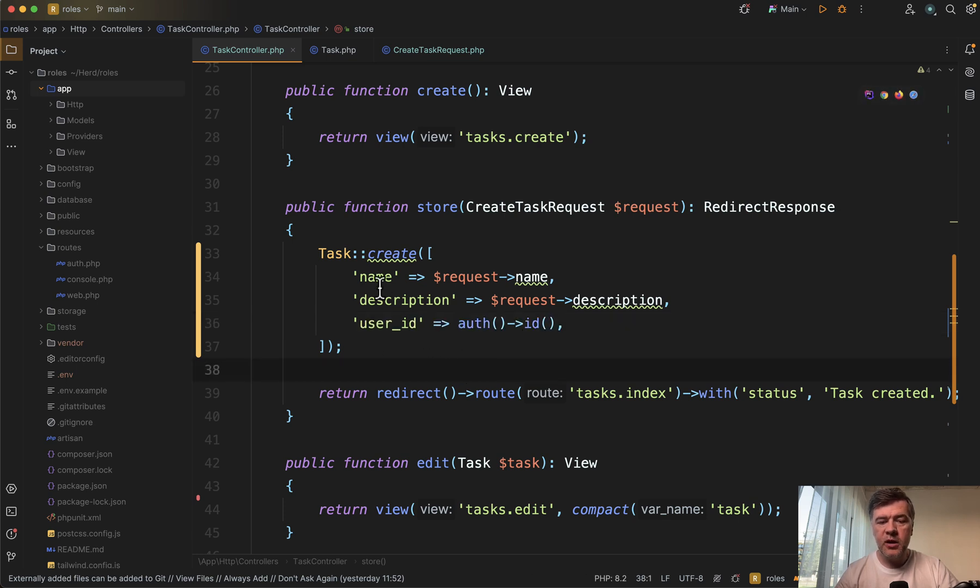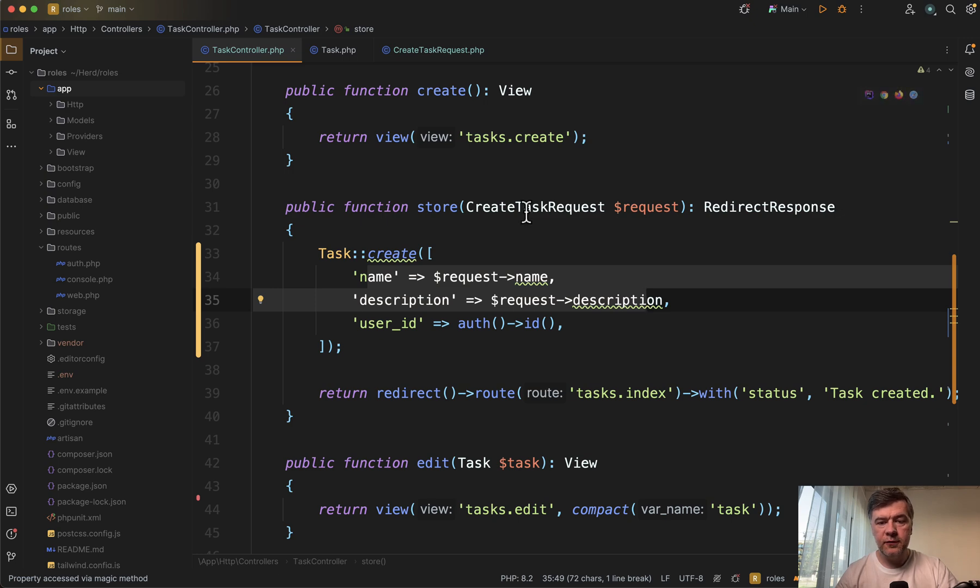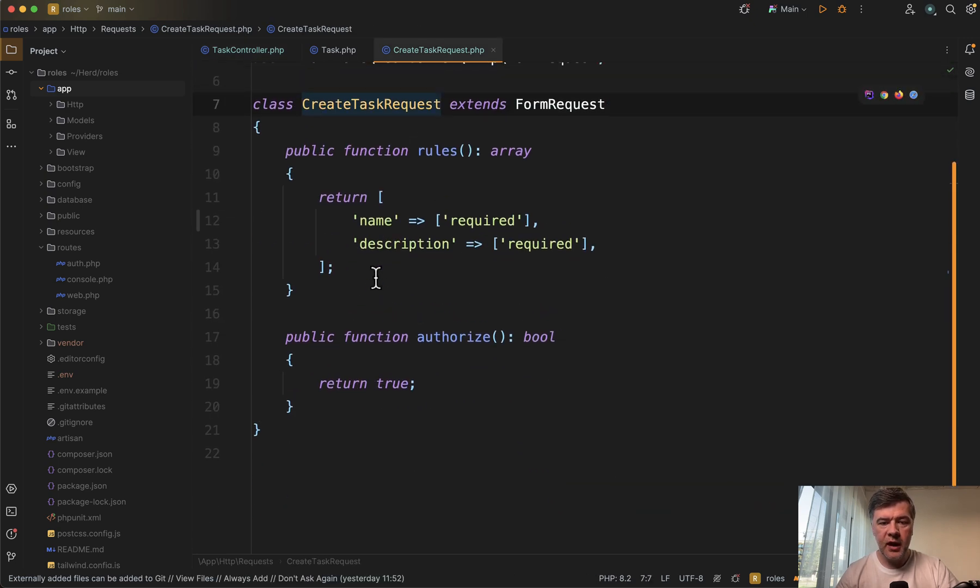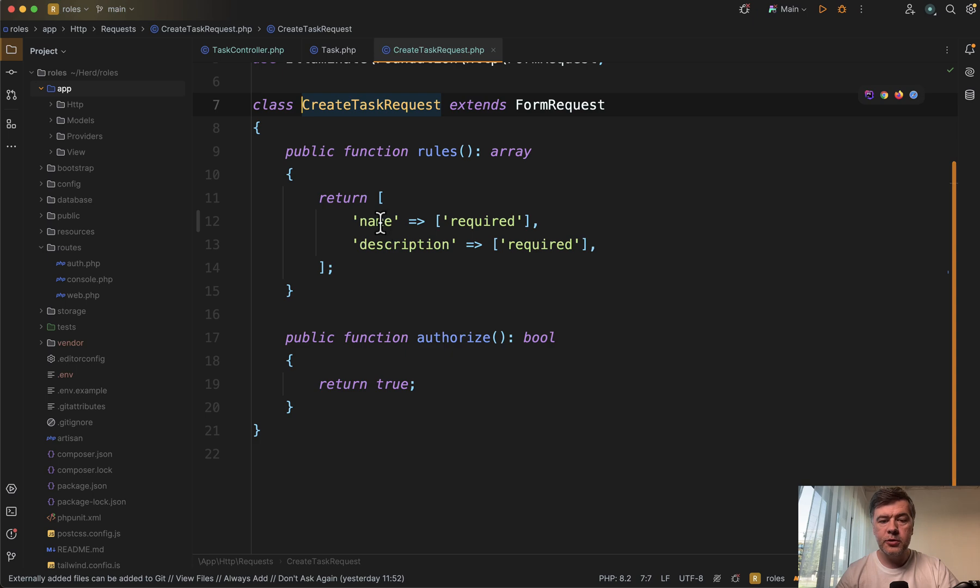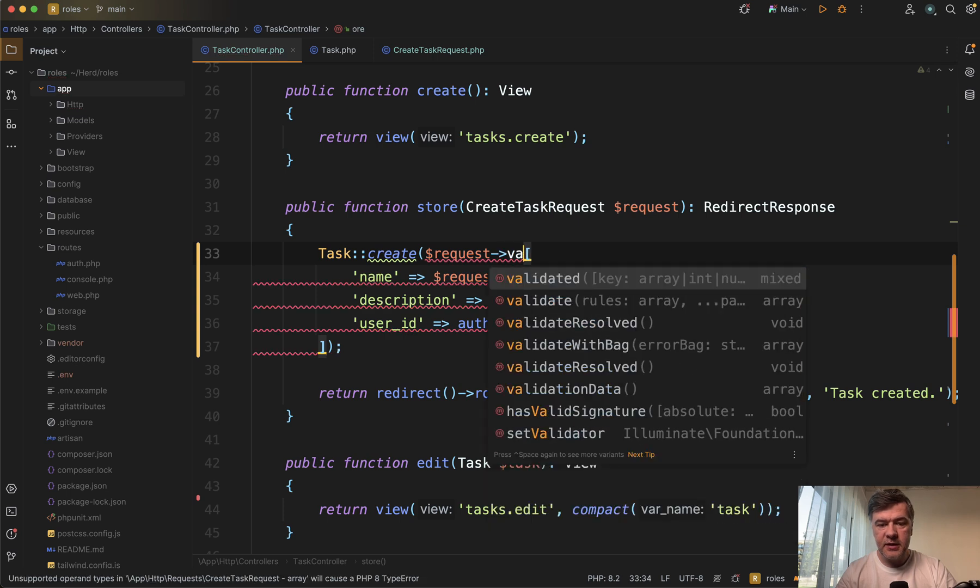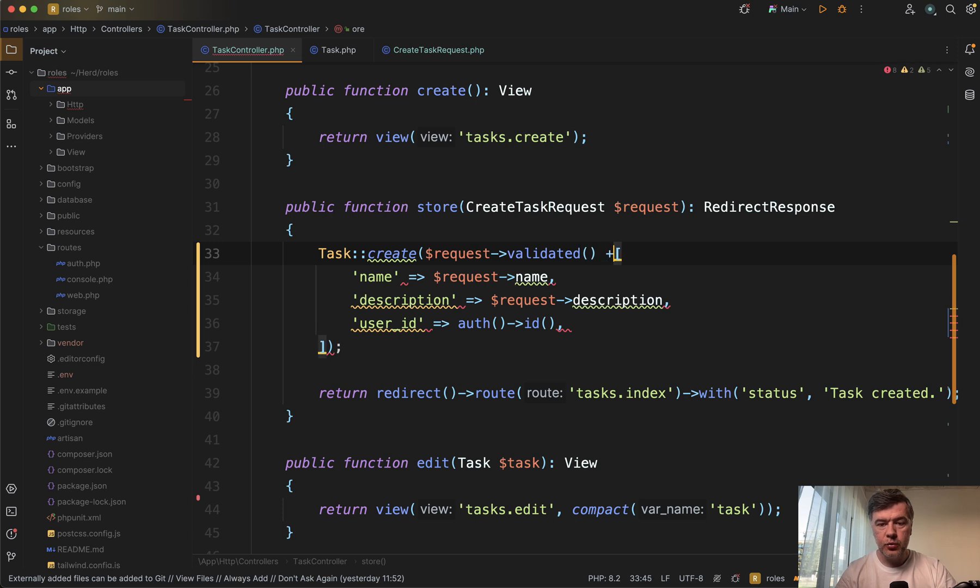First, we can replace all the other fields with request validated. So if you use form request like I'm doing in my case, all those fields that you specify here are returned as request validated, and then we can add whatever we want on top like for example user ID.